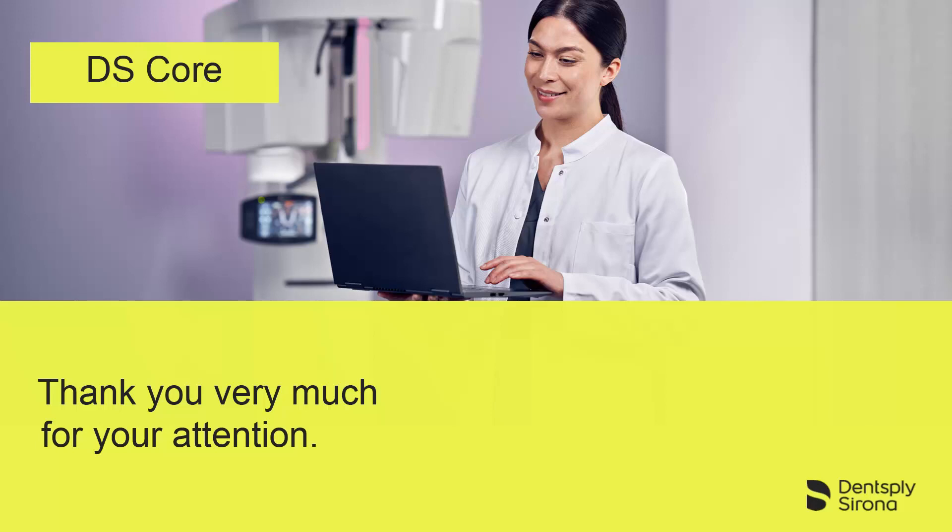Thank you very much for your attention. We wish you all success now that you are expanding your practice with DS Core.